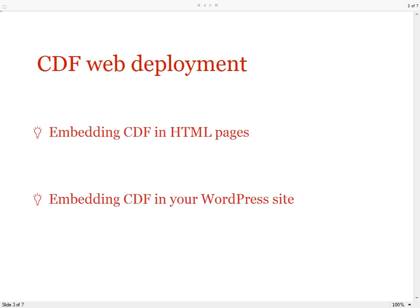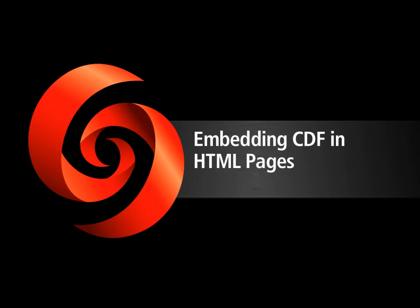We will discuss two ways to deploy CDF to the web – embedding CDF in HTML pages and embedding CDF into a WordPress site. We will start from HTML pages.